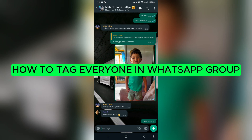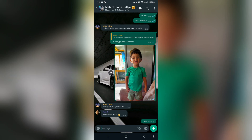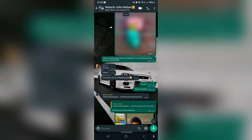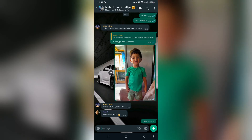How to tag everyone in a WhatsApp group. Good day, ladies and gentlemen — I hope everyone is well. I am in a WhatsApp group now, and there are a few members here. If you want to go ahead and tag all of them or only some of them, I'm going to show you exactly how to do it. Let's jump straight in.